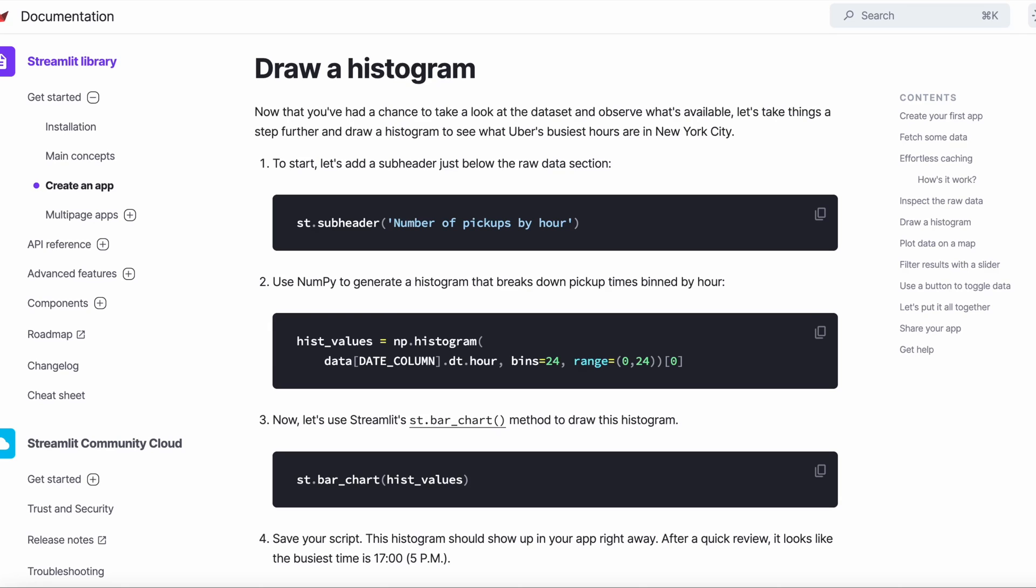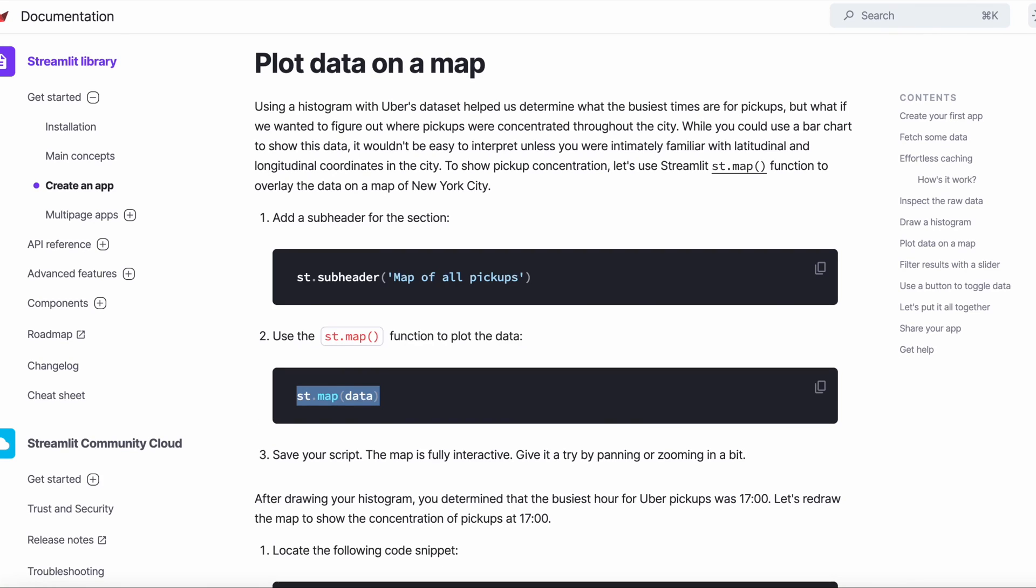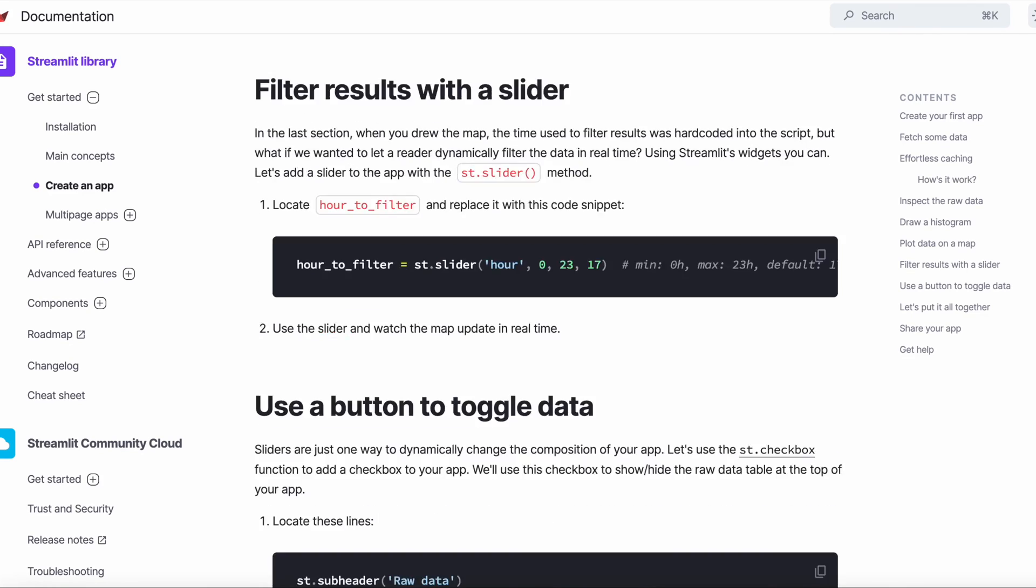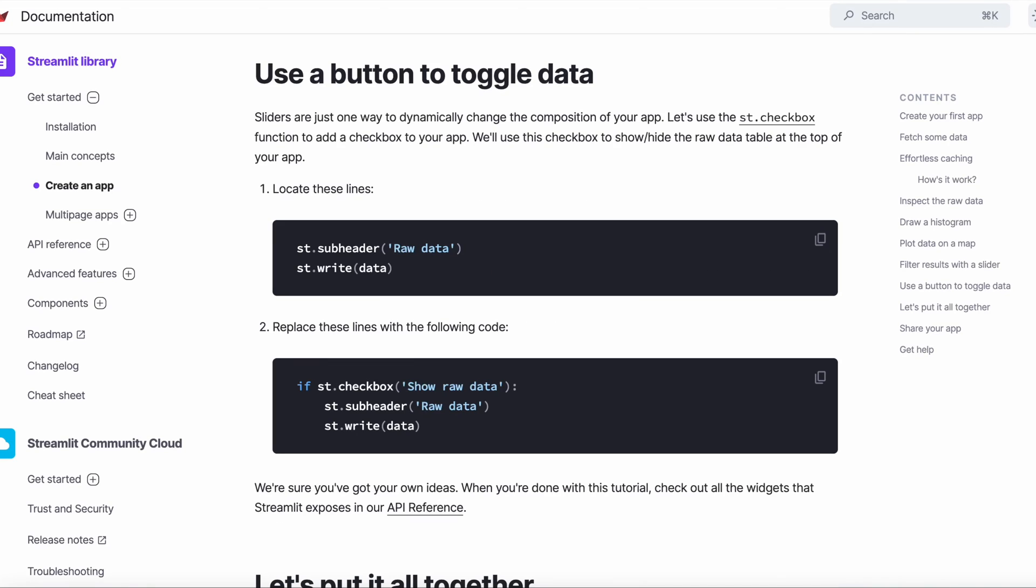We can also use Streamlit to draw a histogram using our data. We can use st.map to plot our data on a map. To filter the data using a slider, we can simply use st.slider. And finally, we can also use a button to toggle our data.